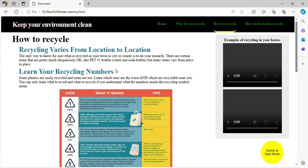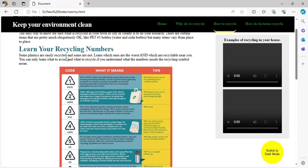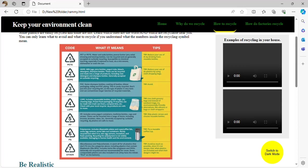Recycling varies from location to location — for example, if you were in Vienna, then Toronto, then Istanbul, then Mexico City, then Cairo, every single one of these places has different recycling practices. You should learn your recycling numbers — these are numbers that use symbols and abbreviations.